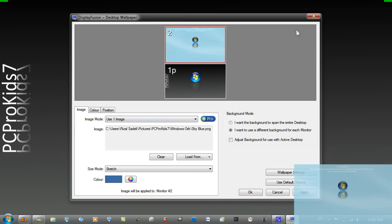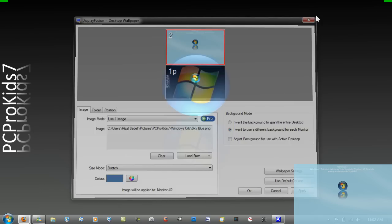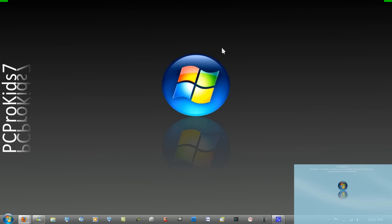And then you just want to close Display Fusion. And that's pretty much it. Now you've got two different wallpapers on each display.